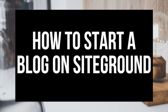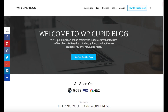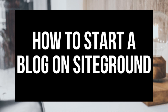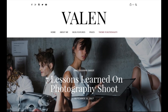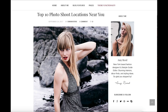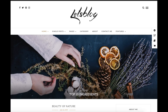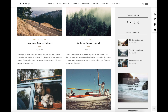How to start a blog on SiteGround — a SiteGround WordPress tutorial. Hey guys, Brian with WP Coupa Vlog. In this video I'm going to be showing you how to start and create a blog on SiteGround. Starting a blog on SiteGround is now easier than ever. By the end of this video you will know how to start a blog on SiteGround. This is an easy to follow SiteGround WordPress tutorial.